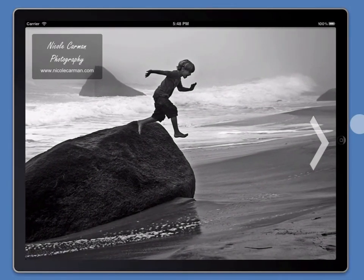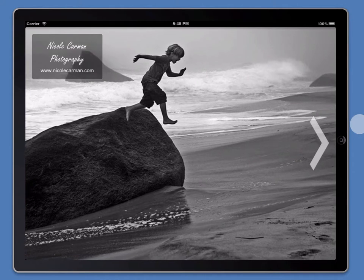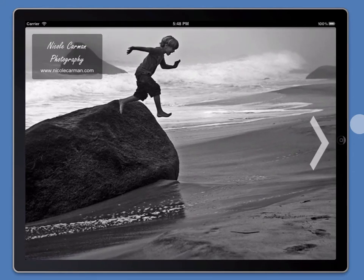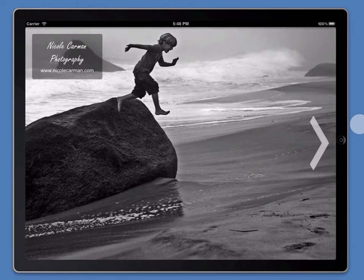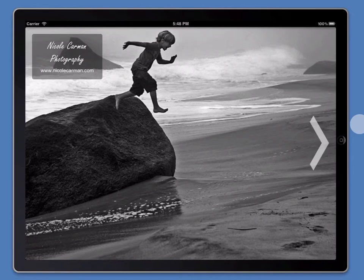In this tutorial I'm going to show you just how easy it is to add and edit galleries using Portfolio Pro for iPad.